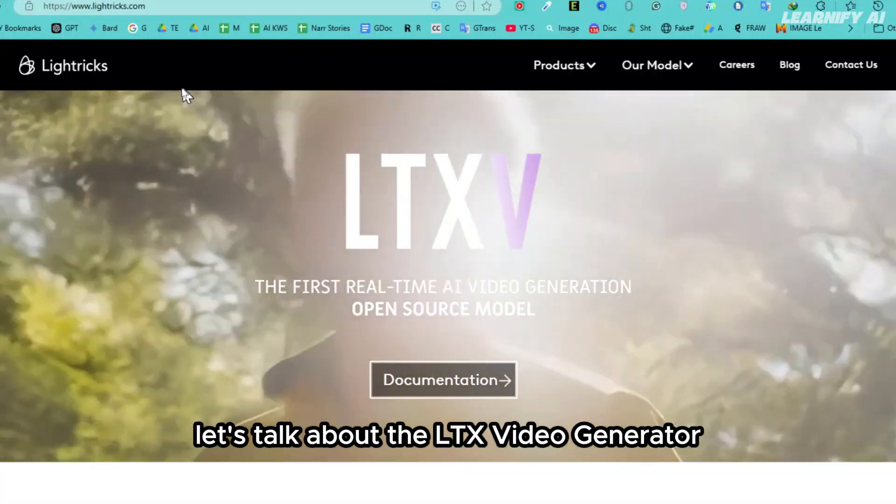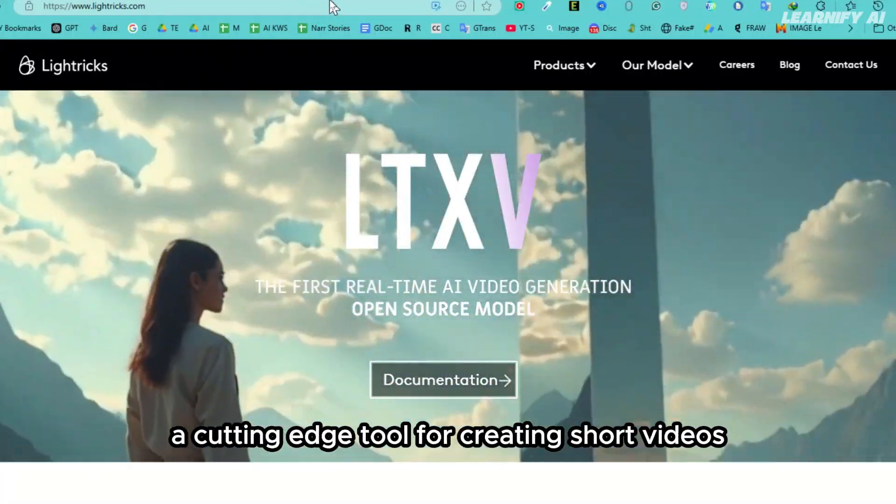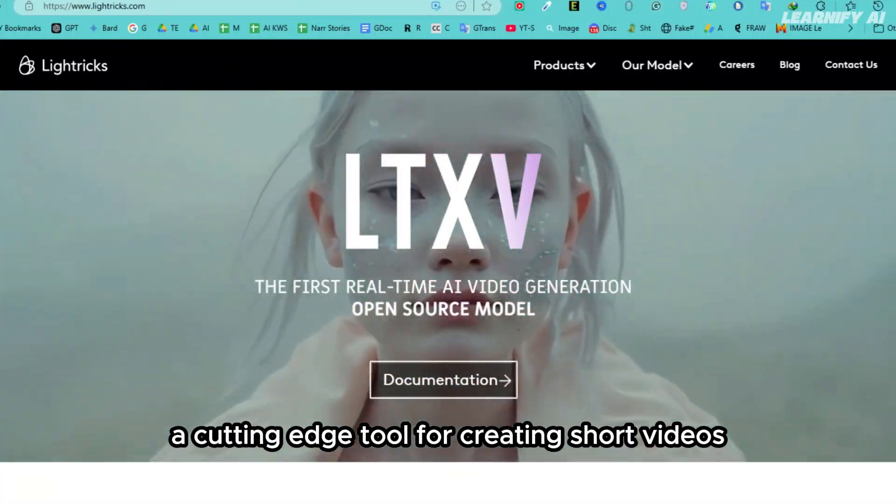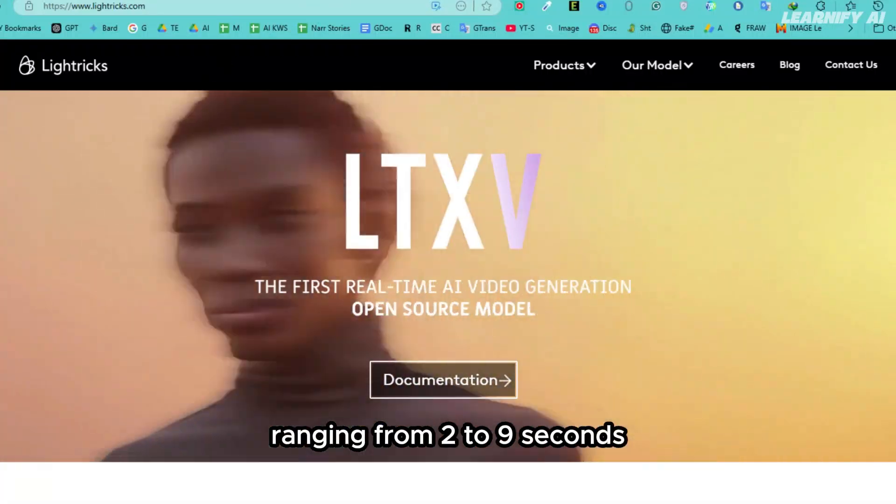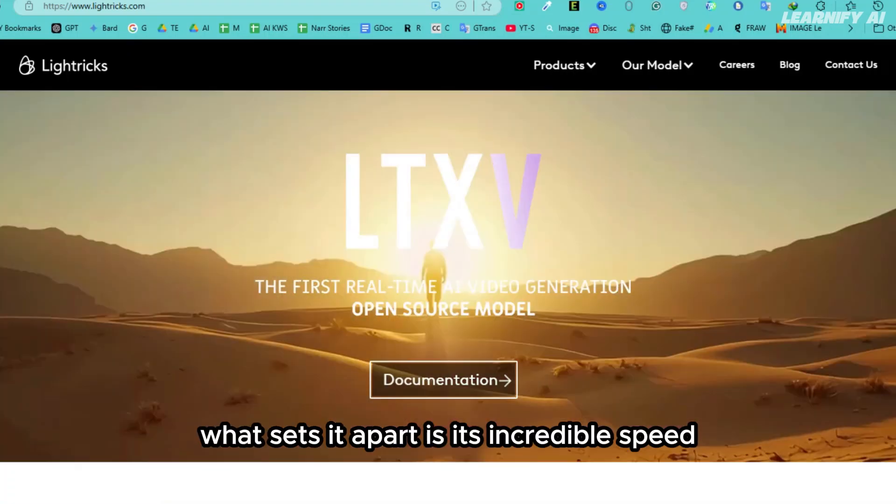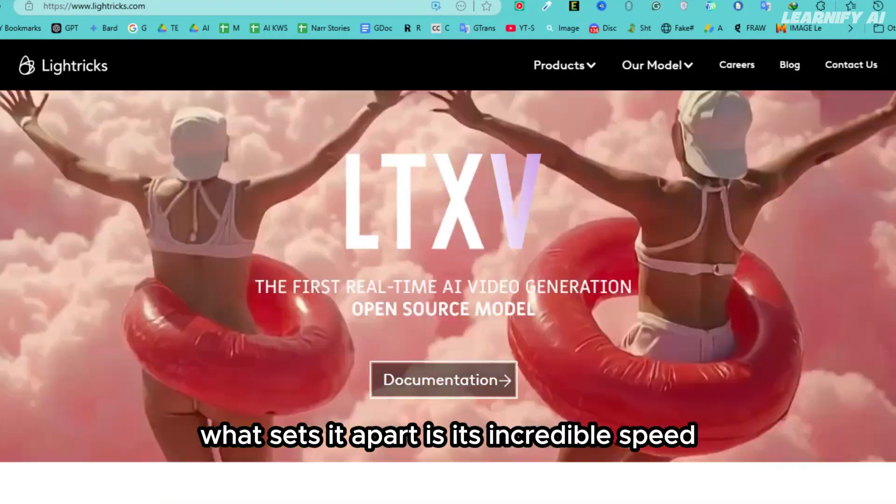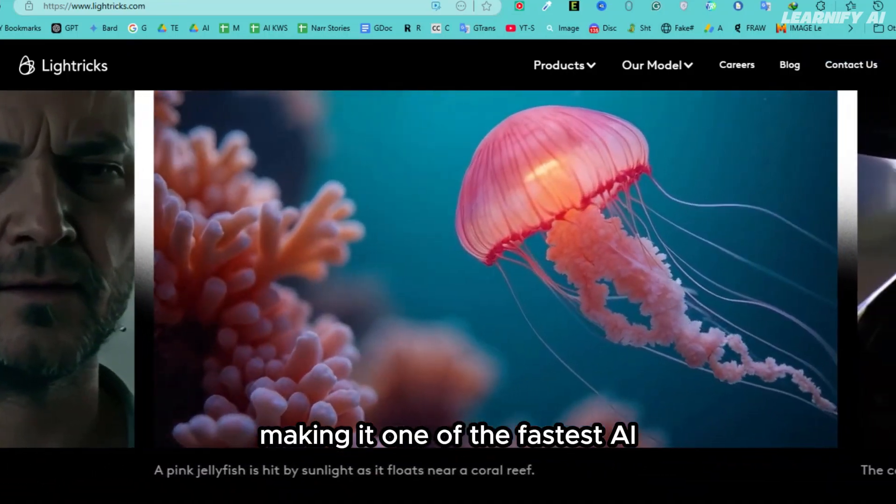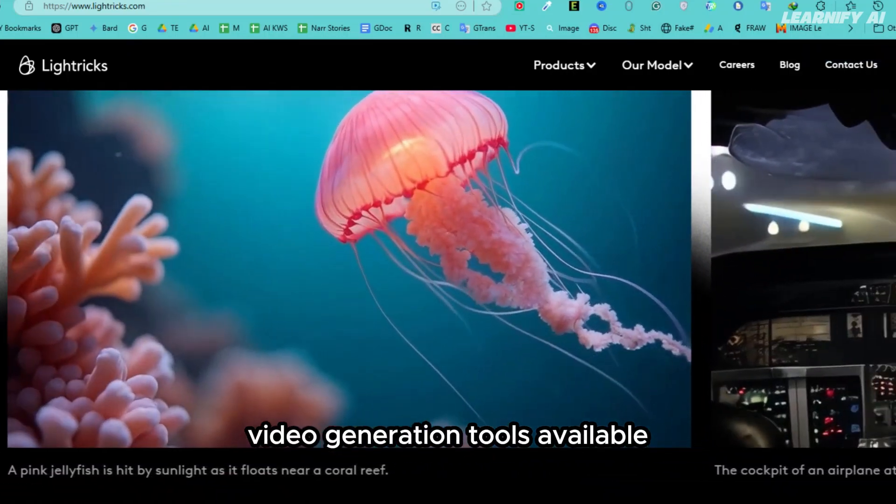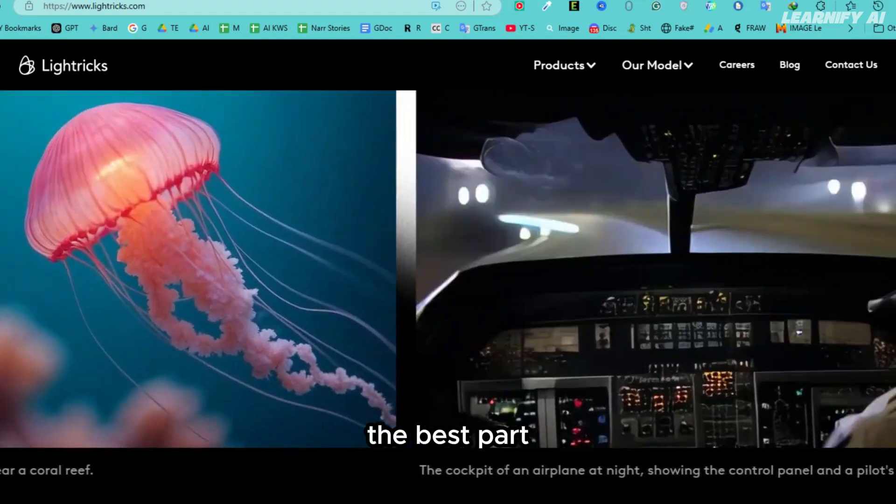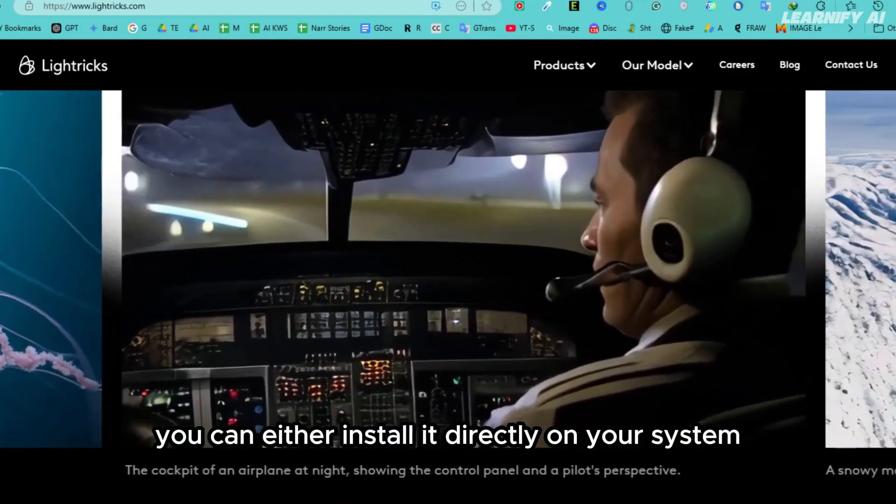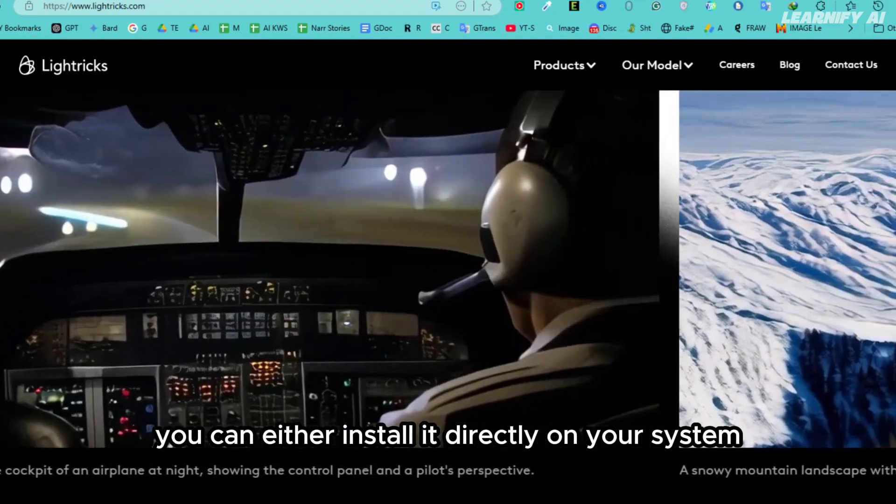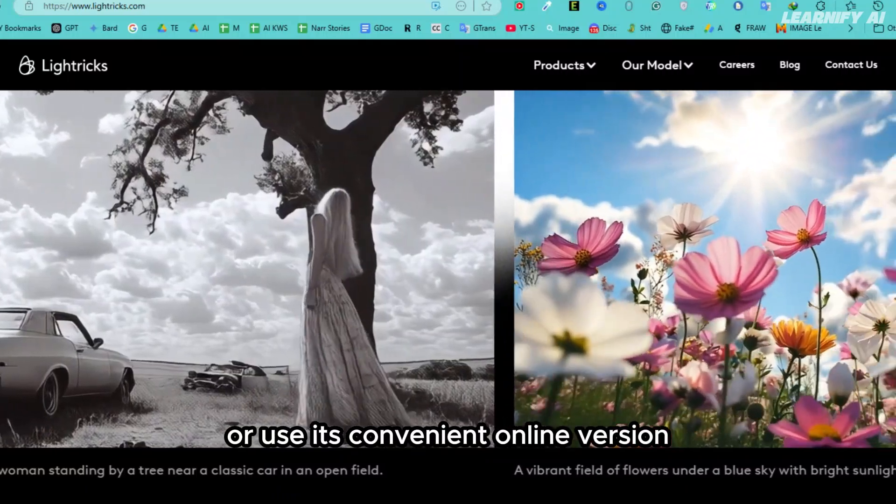Let's talk about the LTX Video Generator, a cutting-edge tool for creating short videos ranging from 2 to 9 seconds. What sets it apart is its incredible speed, making it one of the fastest AI video generation tools available. The best part? You can either install it directly on your system or use its convenient online version.